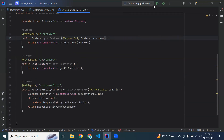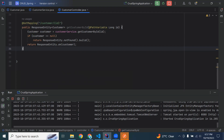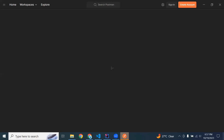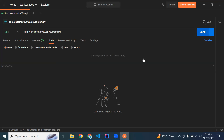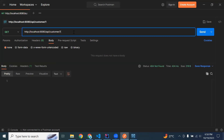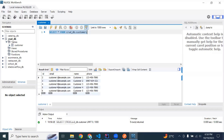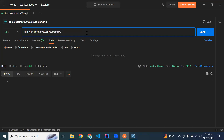Let's run the application and test this API from Postman. The application is starting on port 8080. Let's go to Postman and add the path of our API: slash api slash customer slash id, with a GET mapping. Sending with ID one gives a 404 Not Found error because we don't have any record with ID one.